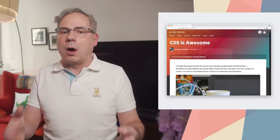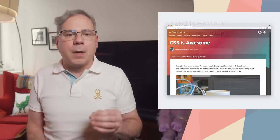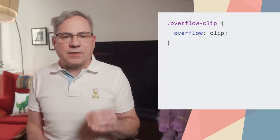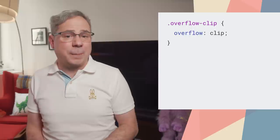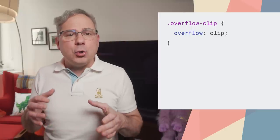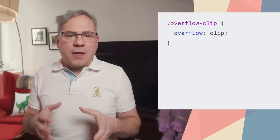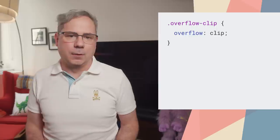using overflow hidden or auto. In the CSS overflow spec, there's a new clip property that works similarly to hidden. With overflow clip, you can prevent any type of scrolling for the box, including programmatic scroll.